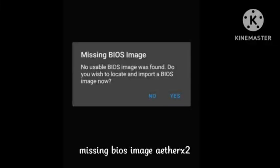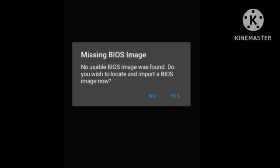Hey guys, welcome to our channel. In this video I will tell you about a problem that many users are facing: the missing BIOS image error — 'No usable BIOS image was found. Do you wish to locate and import a BIOS image?' I will show you how to fix this problem by following some simple steps.